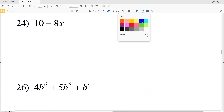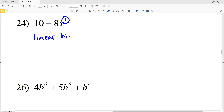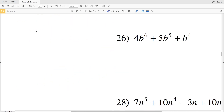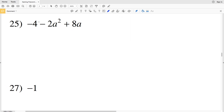For number 24, looking at the exponents the greatest value is one, so this is linear. There are only two terms, so it's a linear binomial.